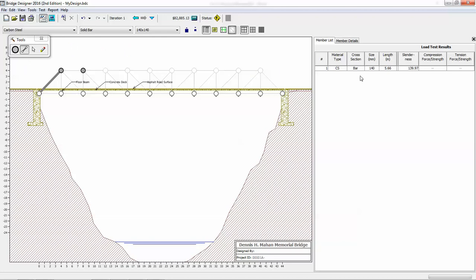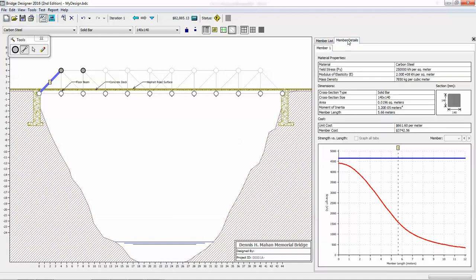Now, what you'll notice over here is once we have a list of members here, we are given this sort of material type, which in this case is carbon steel. And then you have a bar, it's 140 millimeters in size, and 5.66 meters in length. Now, size in this case referring to cross section and thickness. If I switch and tab over to the member details, you'll notice here that I have a little bit more information.